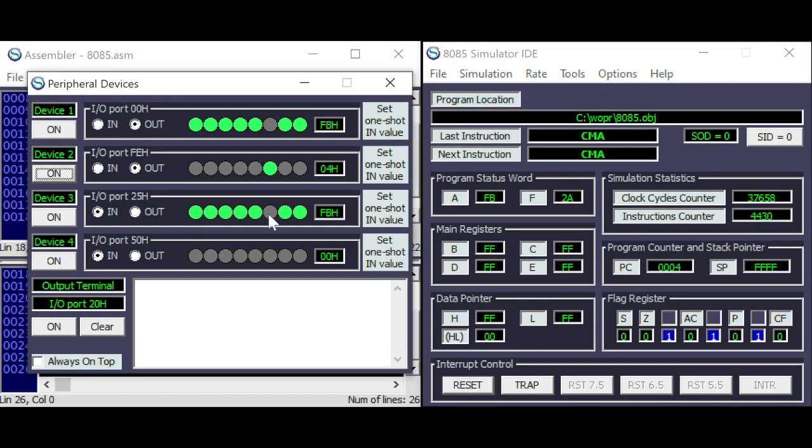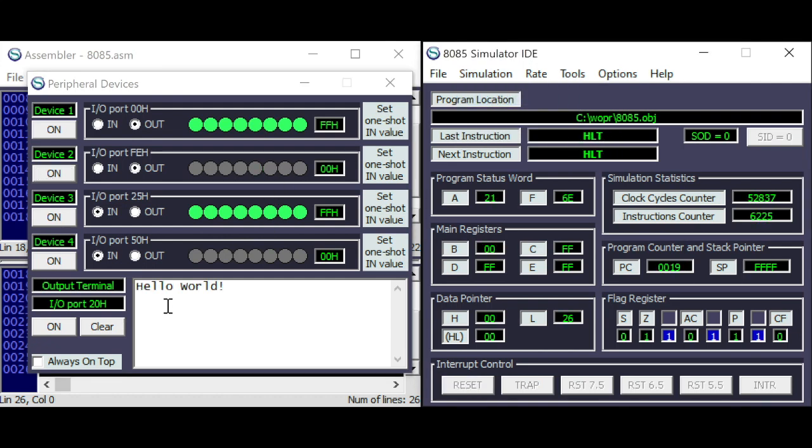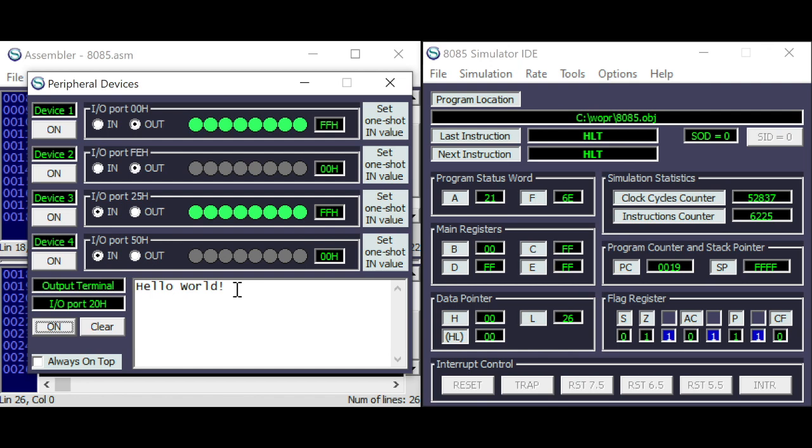decrementing register B and jump on non zero until B is 0. So, stopping the program here and Hello World appeared here. Stay tuned for the Z80 or see you in the next video, bye bye.